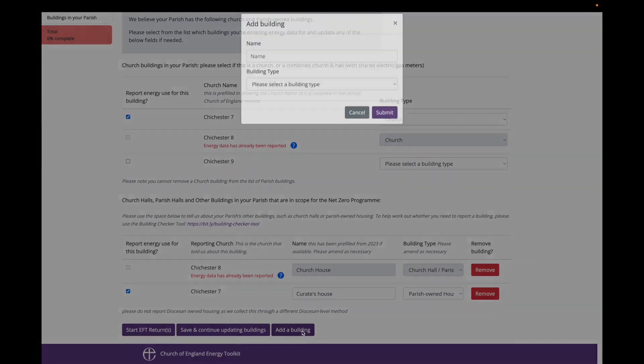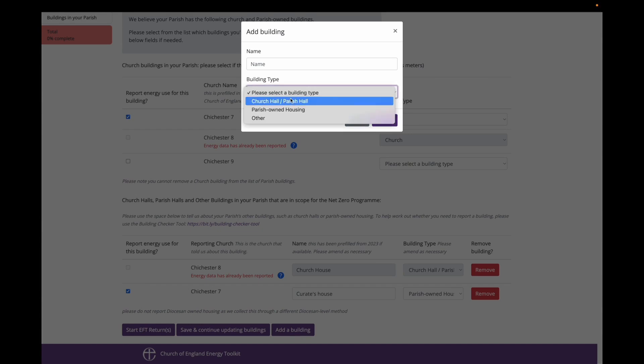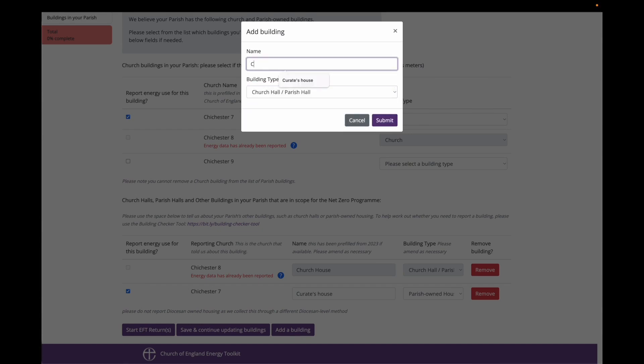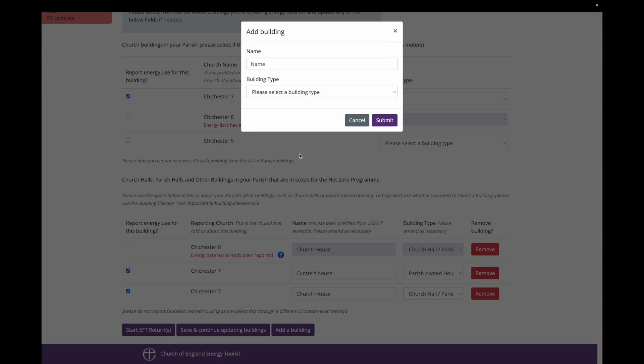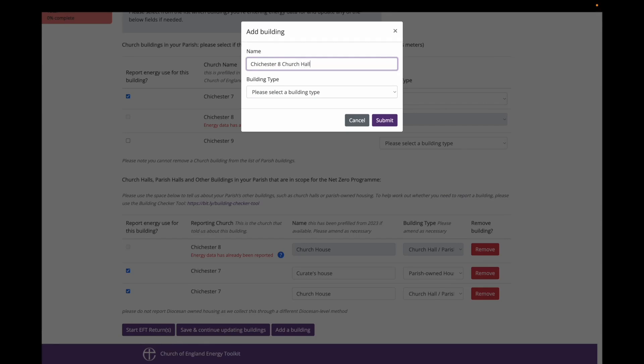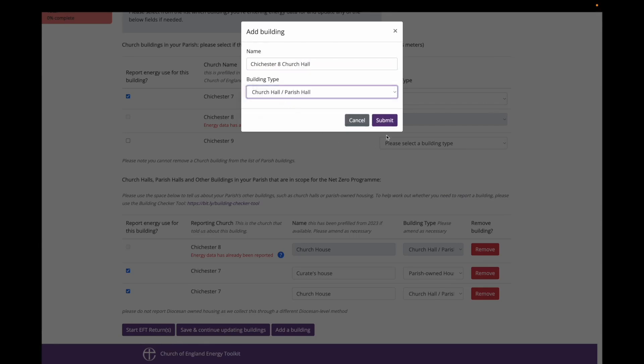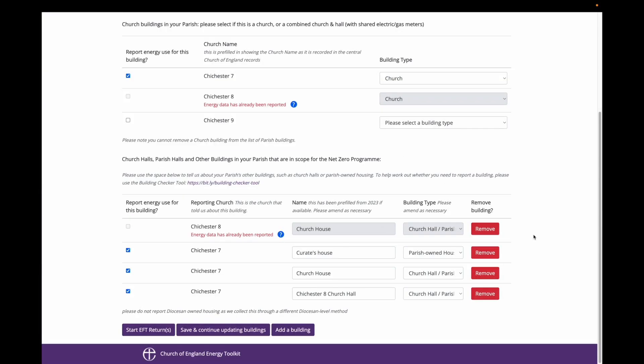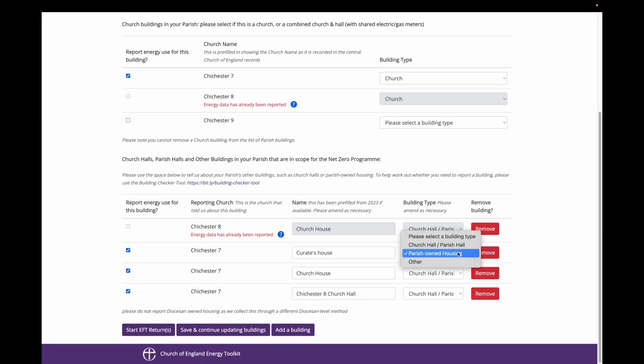I am going to add a church hall calling it church house. And I am going to add another building called Chichester 8 church hall, also a church hall building type. Once again on the left hand side I can select whether I want to report energy use for this building. The name field is editable and I can use it to record the name of the building. The building type is also editable. Through this you can indicate what type of other building this building is. The options are church hall stroke parish hall, parish owned housing and other.